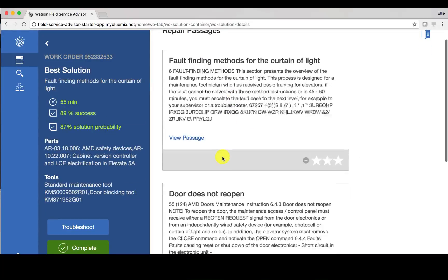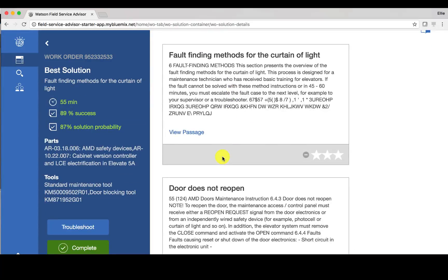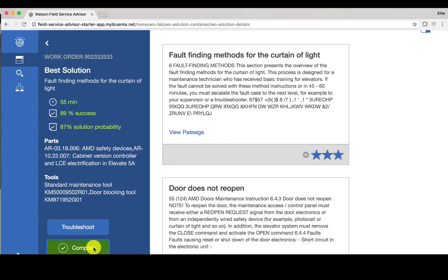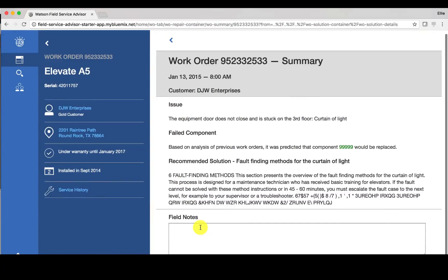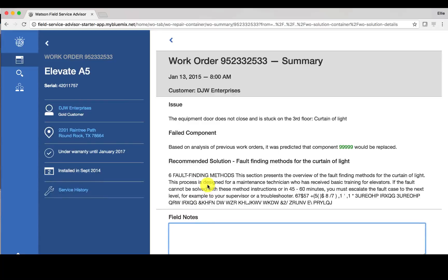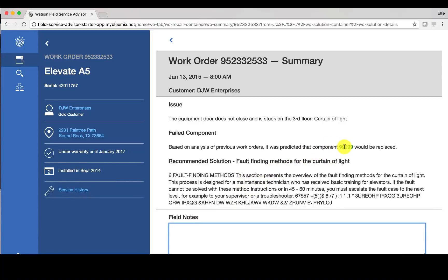But let's say that I want to mark this as complete. So I can rate this, I can also click complete, and I can provide additional field notes. Now these field notes can be either a response of yes this is exactly what I was looking for, or yes this recommended solution was relevant, but in addition to this component there was another one that was needed. And these notes can then be fed back into Watson for a future retraining so that Watson gets smarter over time.